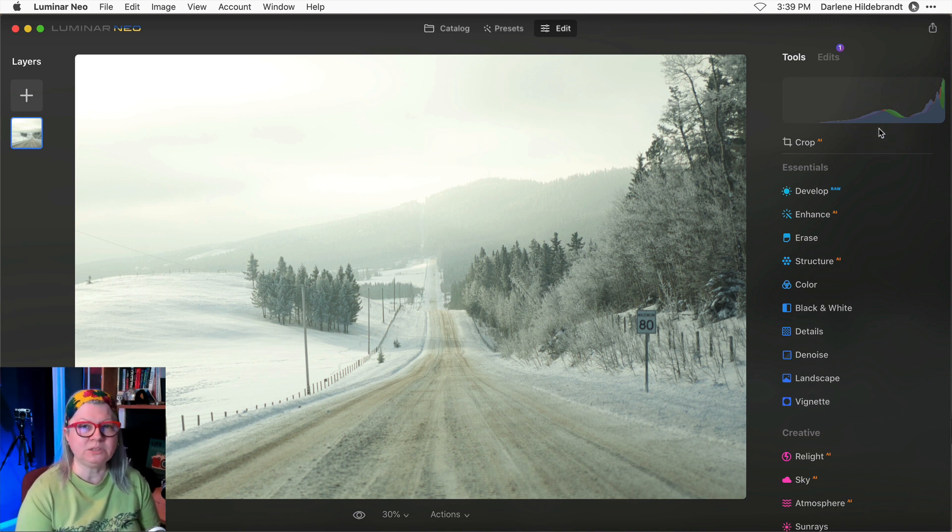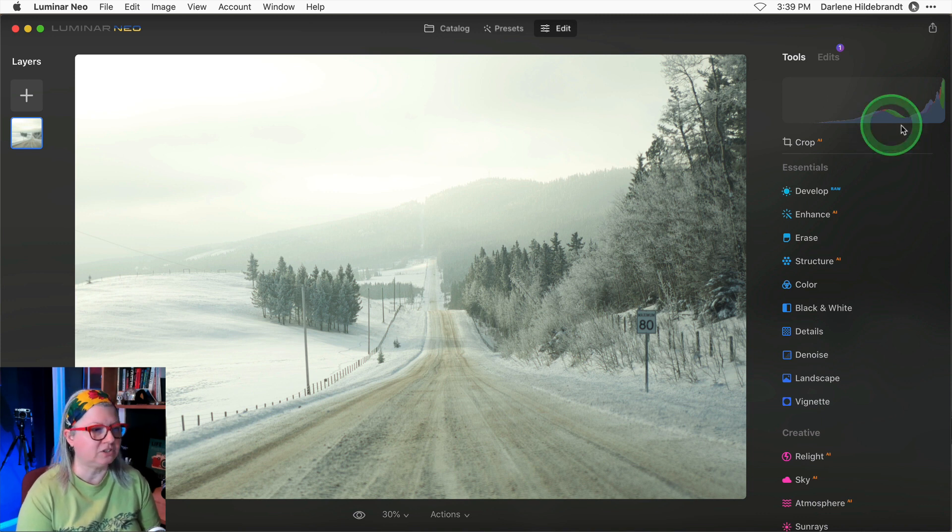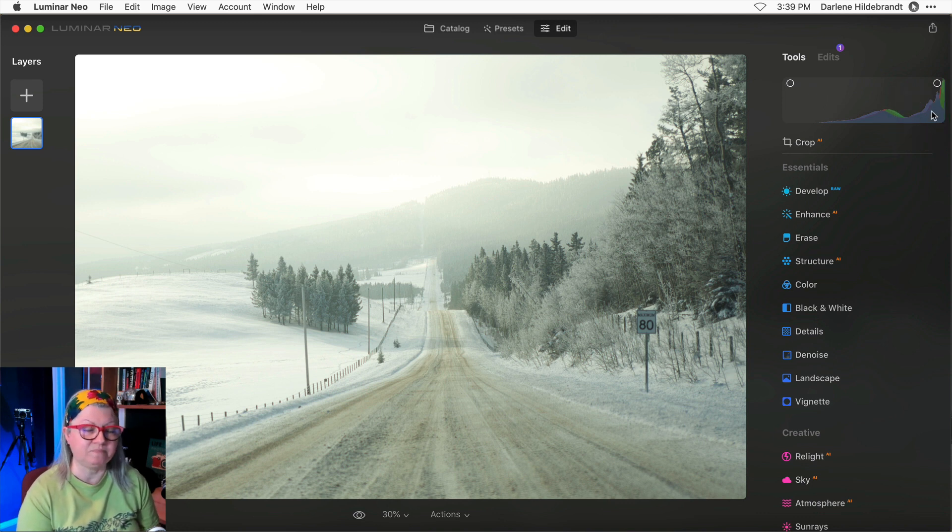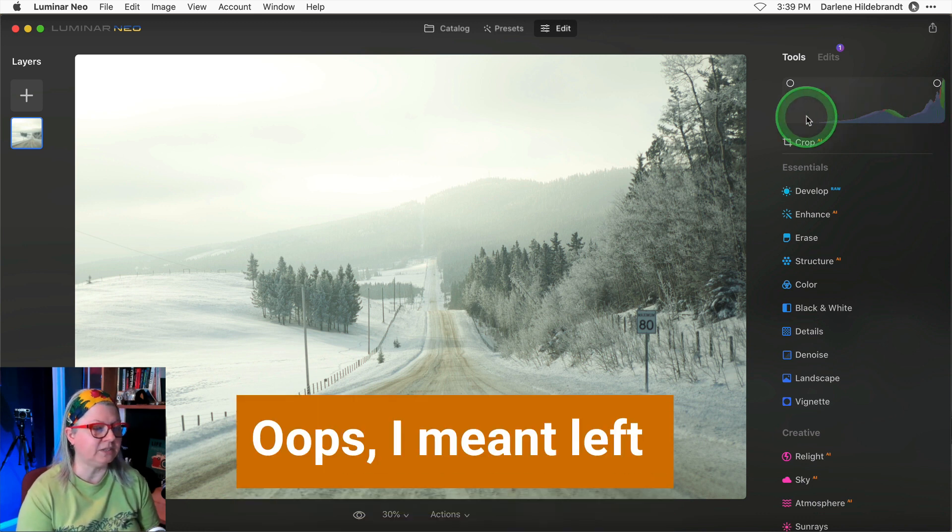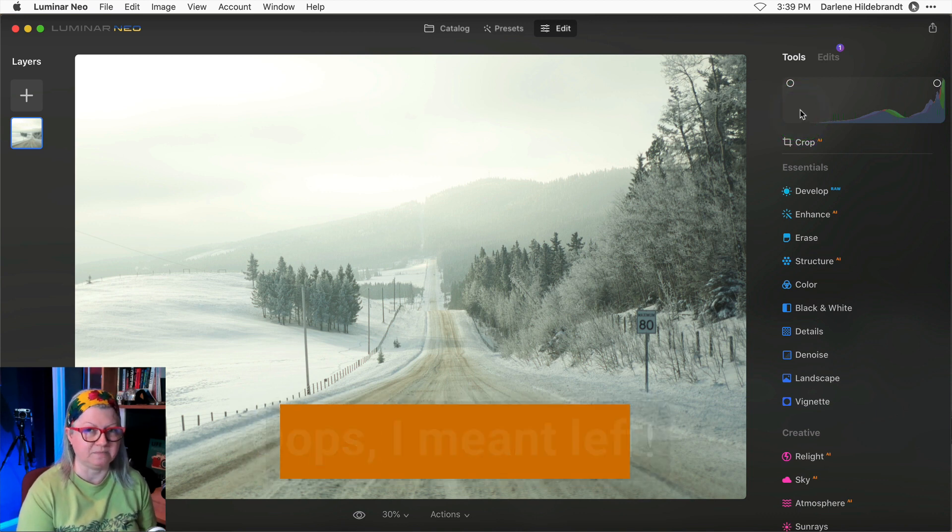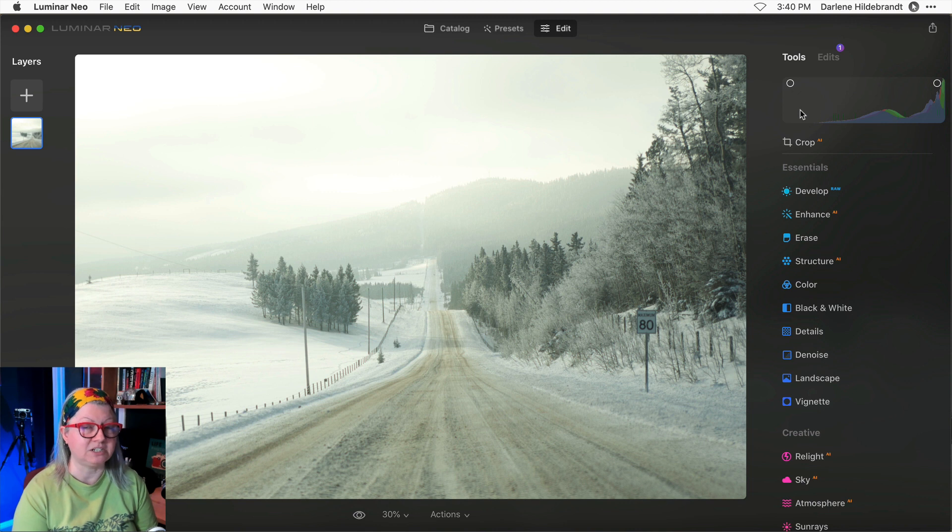What this histogram is telling us is that this image is slightly overexposed. There's a lot of information over here on the right where white and highlights live and there's very little to none on the right hand side of graph where black lives. So we're going to use the tools in Luminar Neo to fix that.